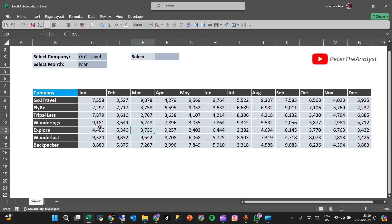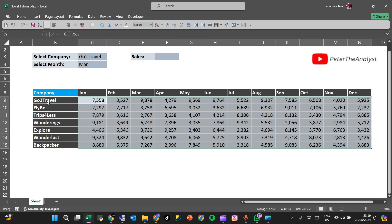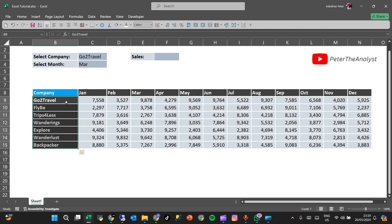Hello guys, welcome to my channel. If you are watching me for the first time, my name is Peter. In today's video we are going to be looking at XLOOKUP with named ranges. This is the table we are going to be using today — it contains sales figures for various companies across different months.